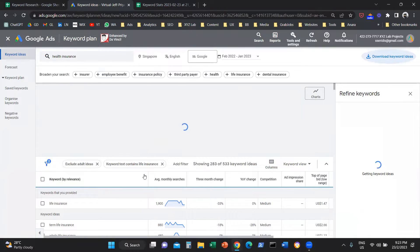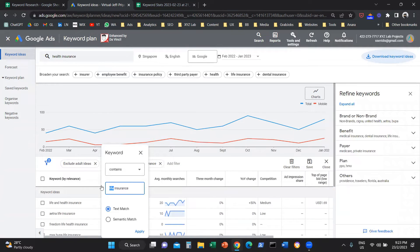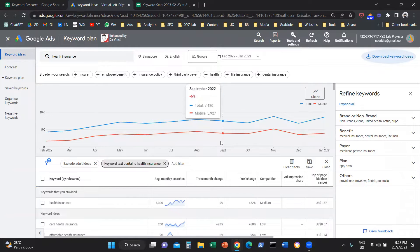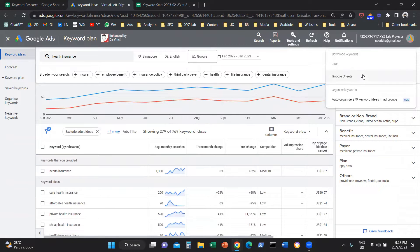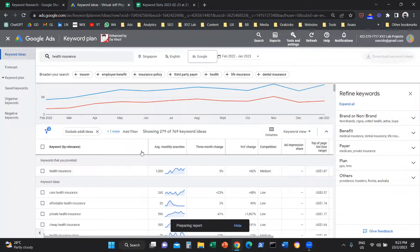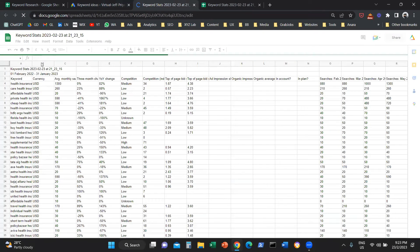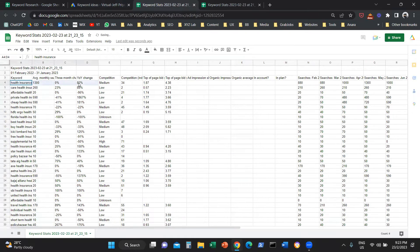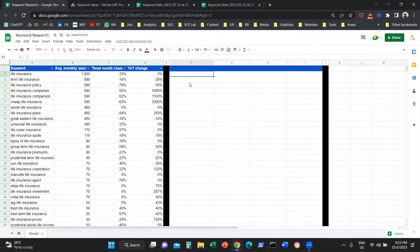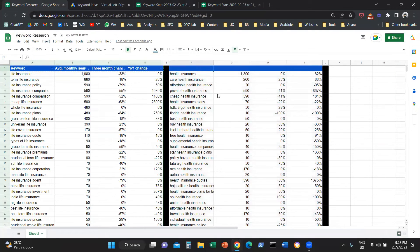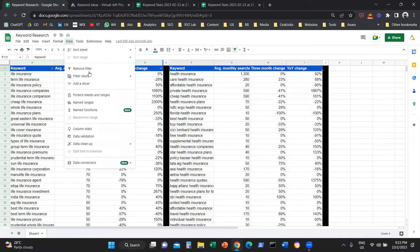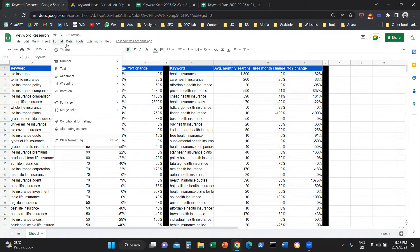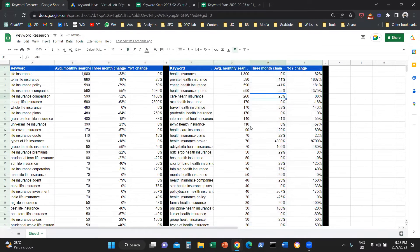I'm going to change my filter to only want keywords that include health insurance in this list, and repeat this process — meaning I'm going to download everything to a Google Sheet or Excel, it's the same thing. Once you do this, you're going to eliminate the extra column, grab the keywords, and paste them into the sheet. Same drill: keyword, average monthly searches, three-month and year-on-year change. Then sort them in descending order.